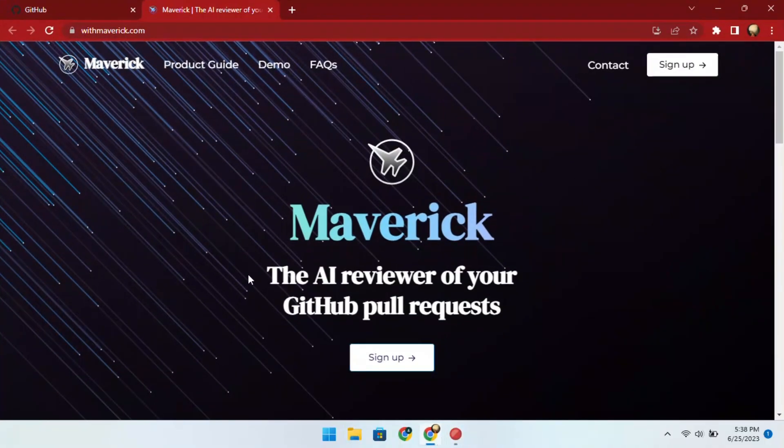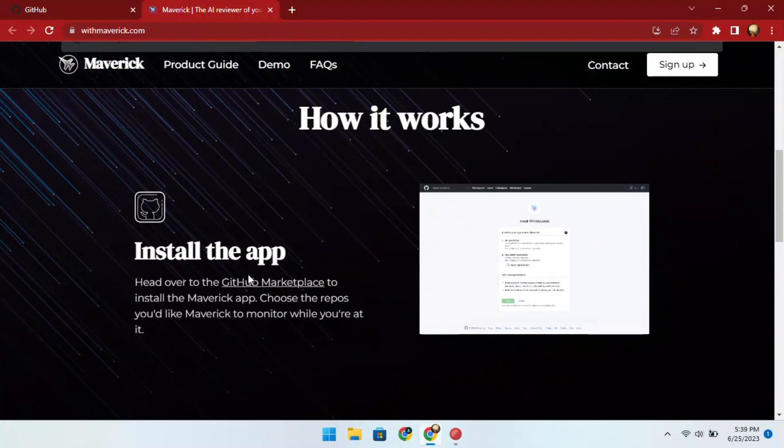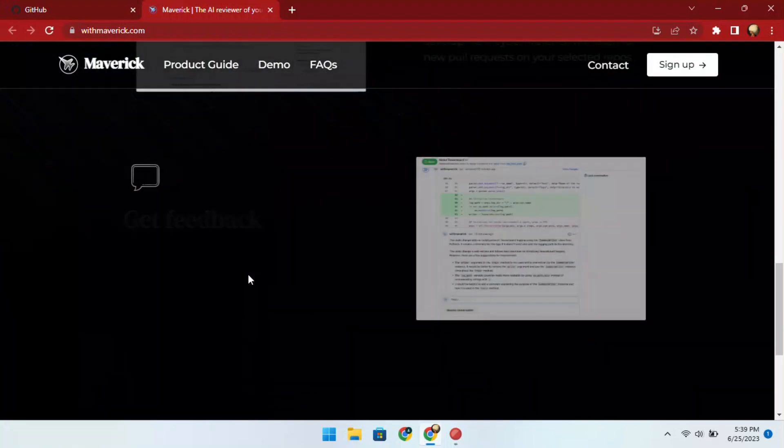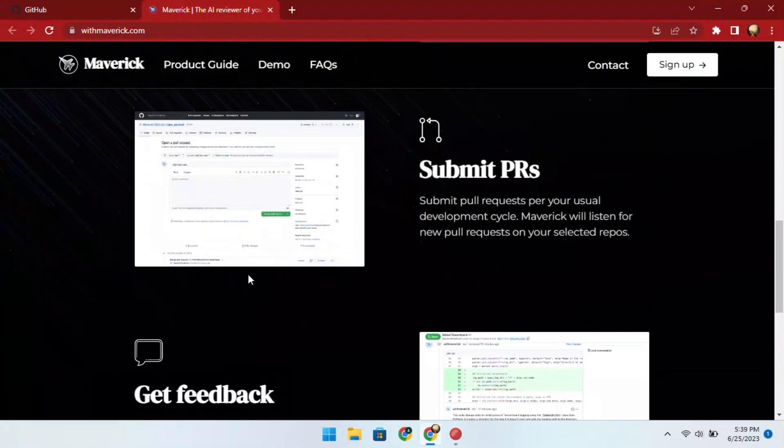Maverick is a free app that integrates with your GitHub account and reviews pull requests automatically on your behalf. It does code review, explains the proposed code changes, analyzes the impact of new code changes on the entire project, and even generates some suggestions.